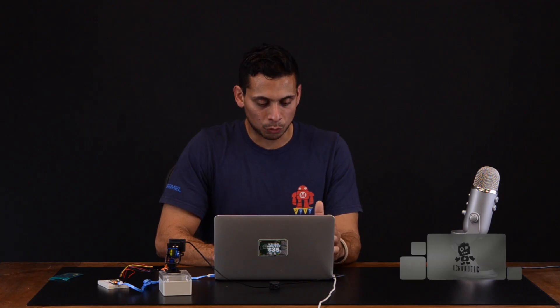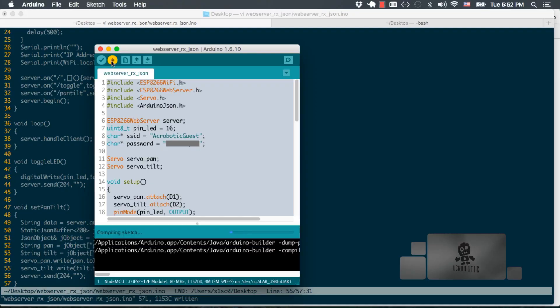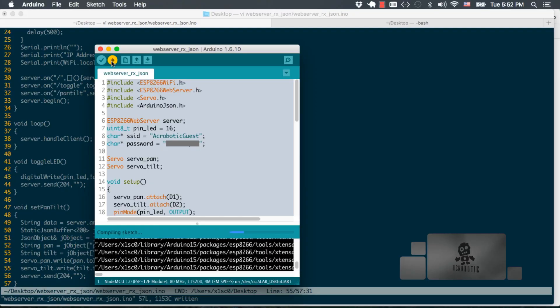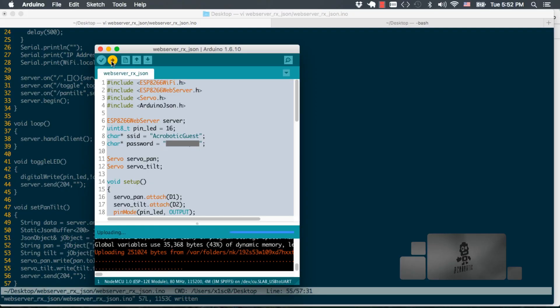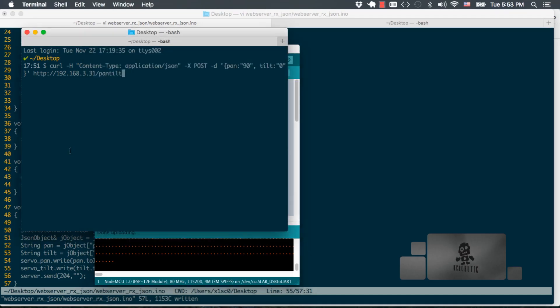We can go back to our Arduino IDE, upload the code to the board, and go back to our terminal and start sending those requests.